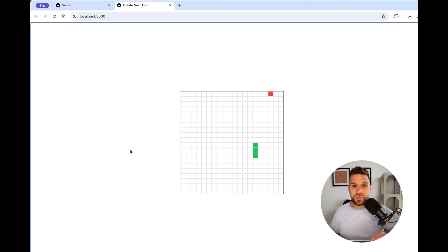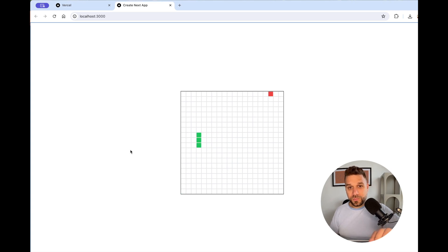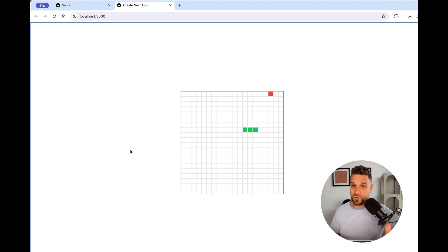Hey warriors, we are quickly going to deploy this snake game that we created together in one of my previous videos, and we are going to put it on a live domain on the Vercel platform for free.